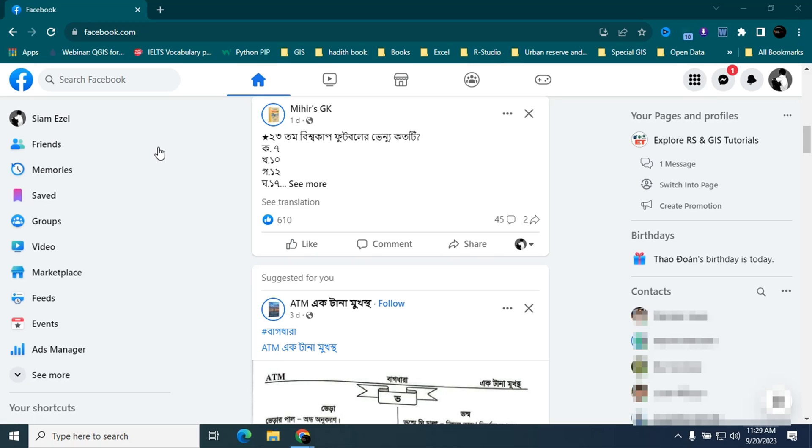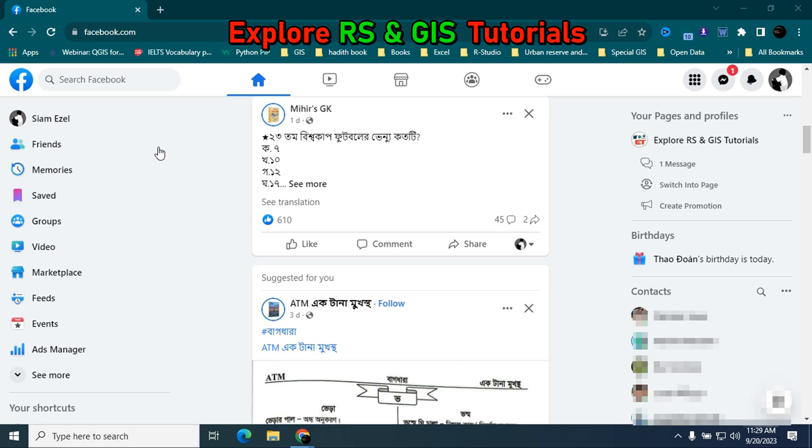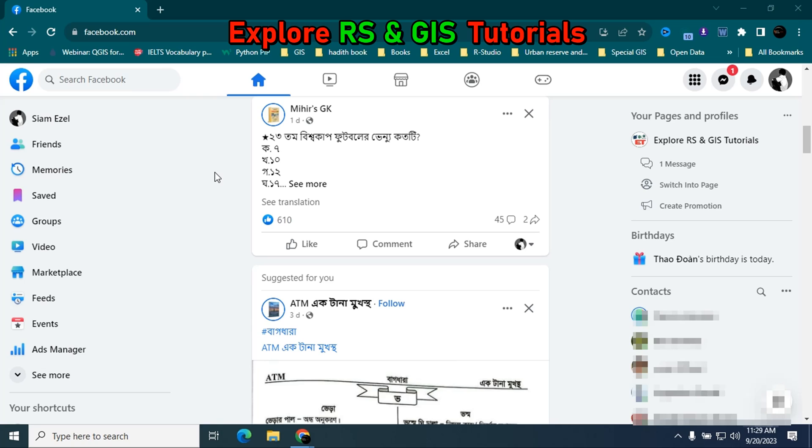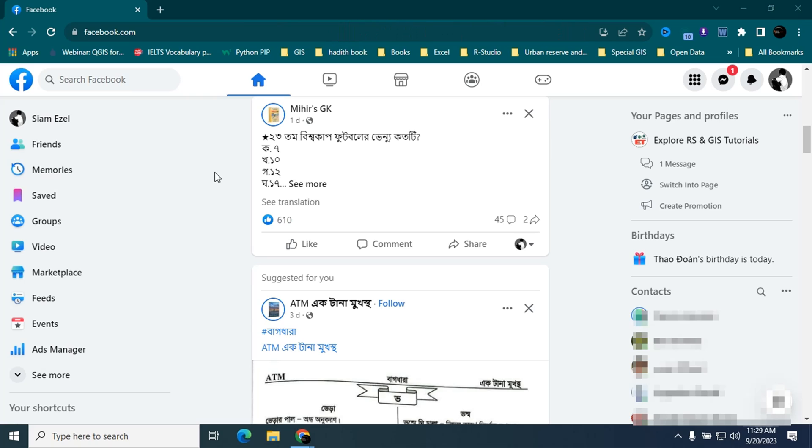Hello viewers, welcome to my learning channel. In this video I will show you how we can change Facebook page admin. So let's start. Day by day Facebook is getting more complicated. It is very difficult to find the settings. I think many of you face this kind of problem, so in this video I will try to solve this.